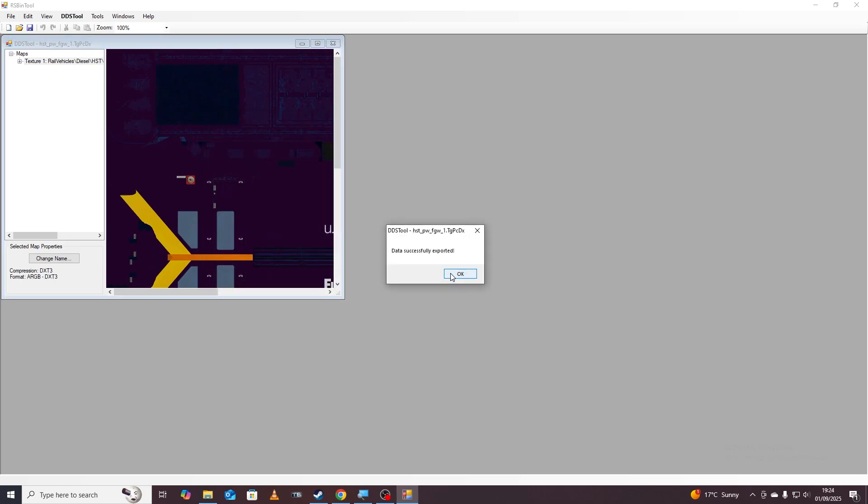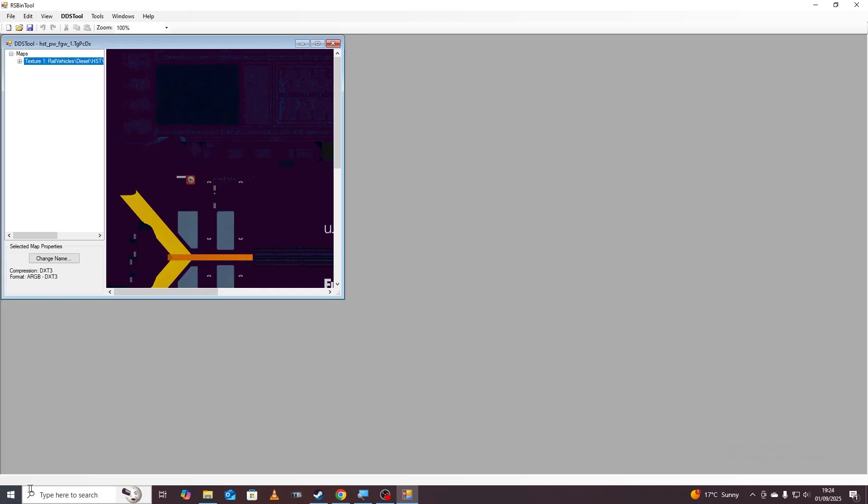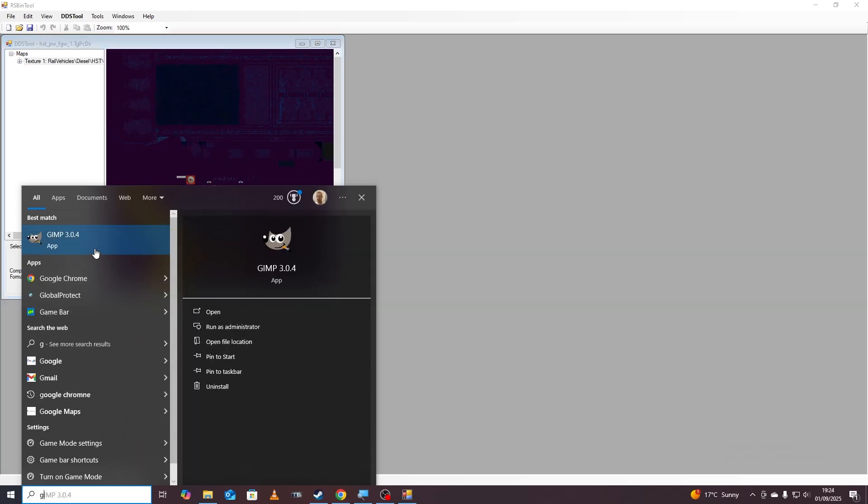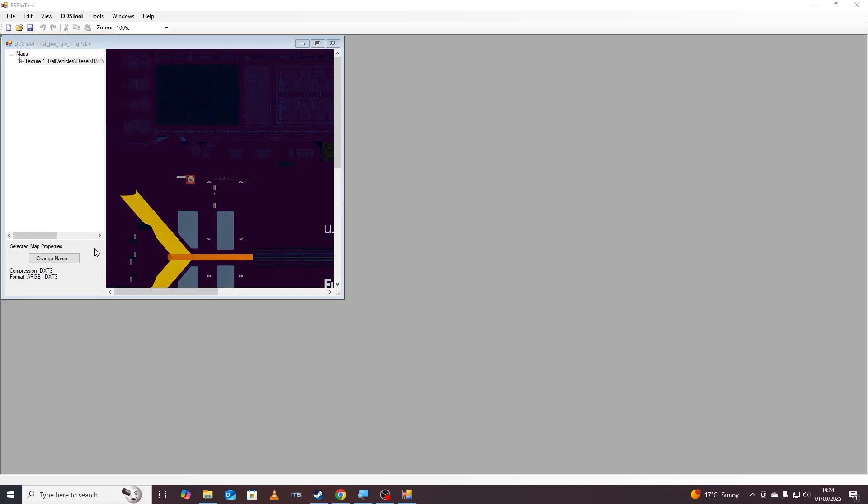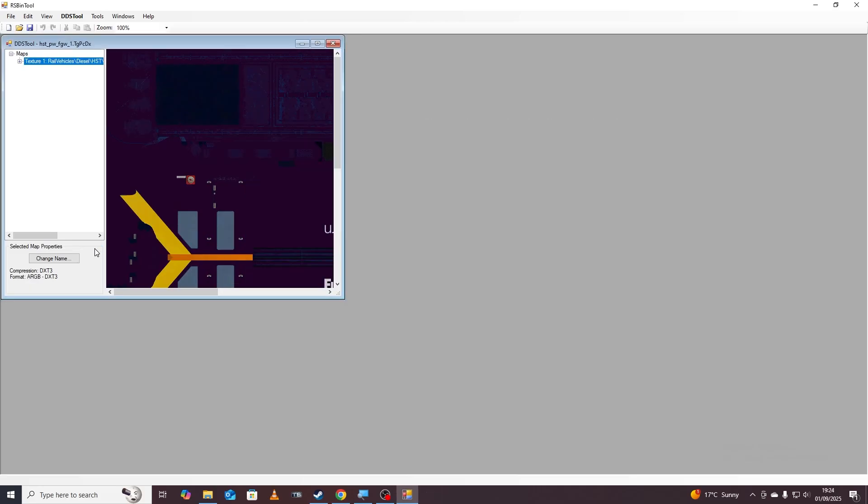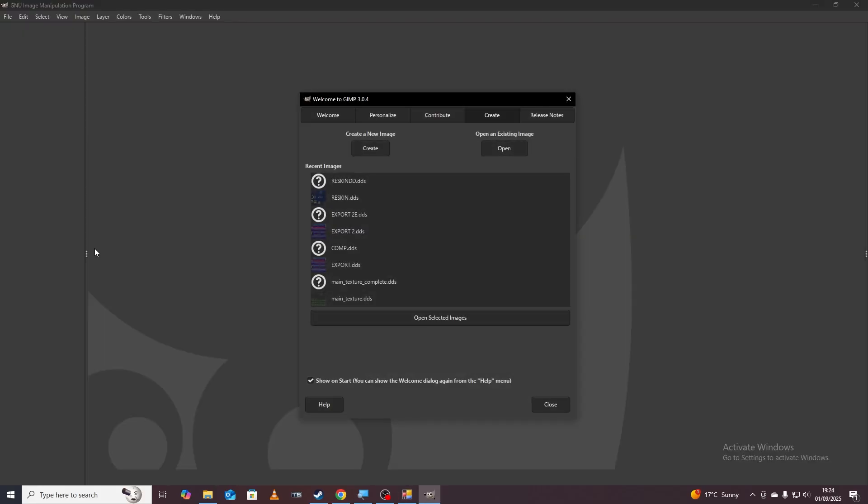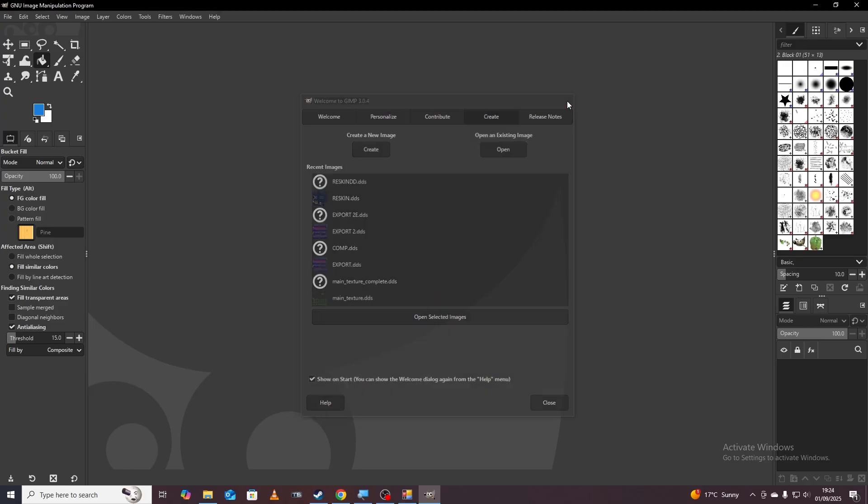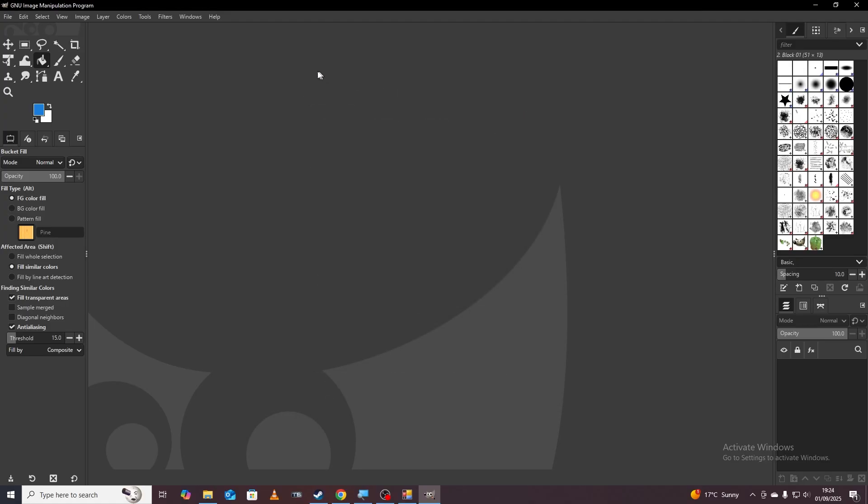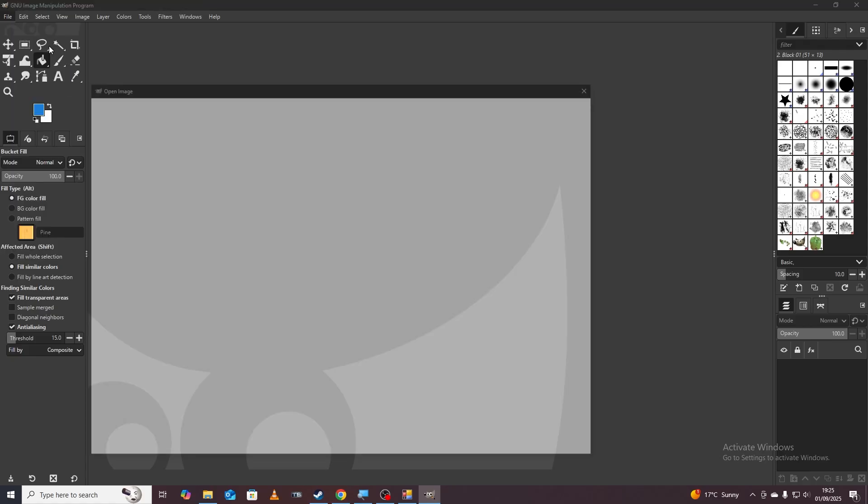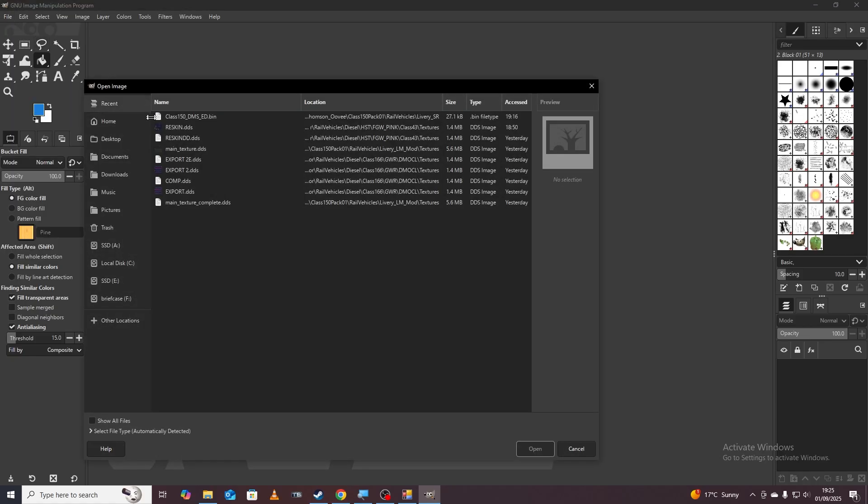Data successfully exported. We're then going to open a bit of software called GIMP so if we go to GIMP just here, wait for that to load and then we can edit the texture. I will put a link in the description to all these programs, they're all free, not dodgy I promise.